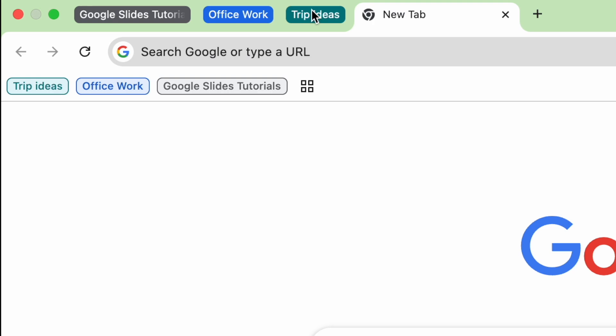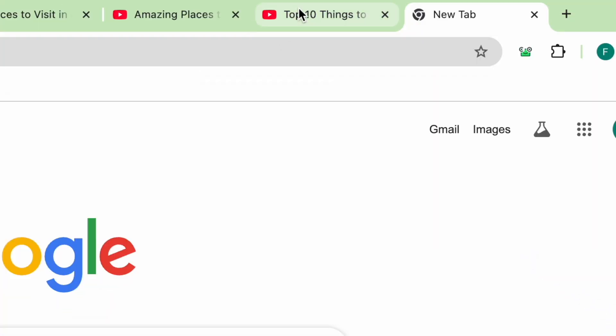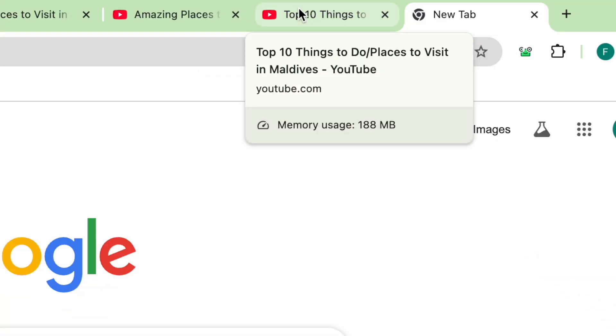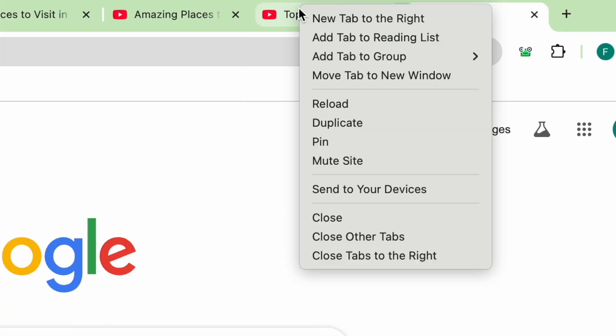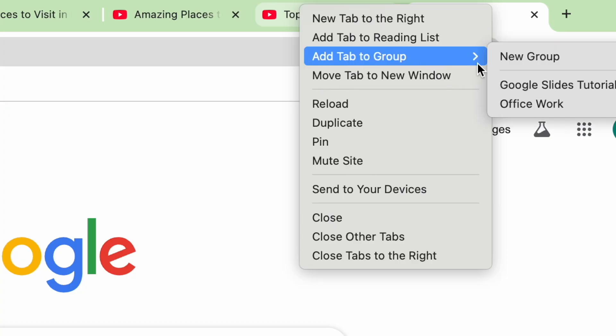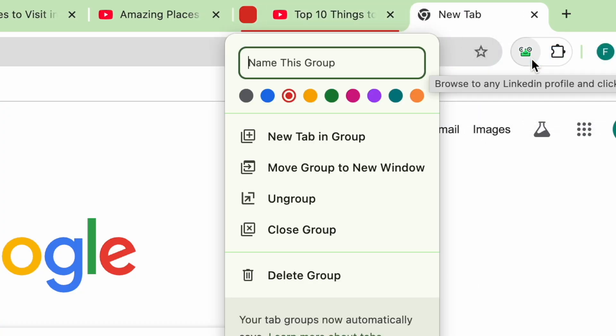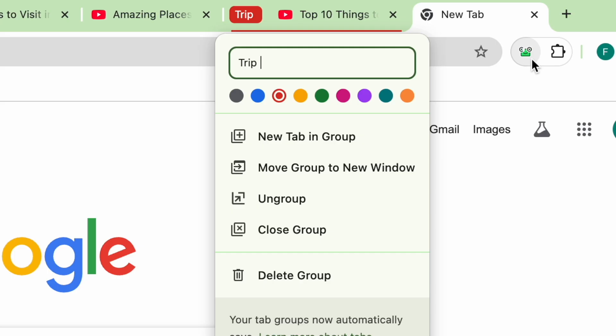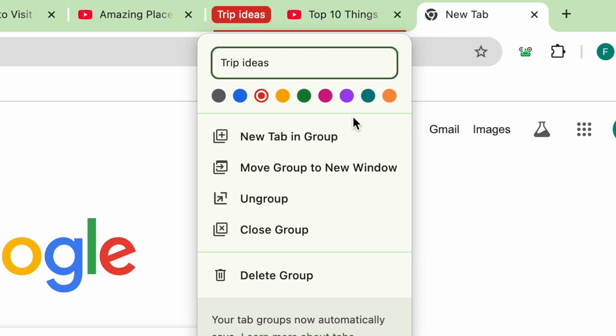Here's how to create one in seconds. Right-click on any tab, click add tab to group, choose new group, give your group a name and pick a color. That's it, you have created your first tab group.